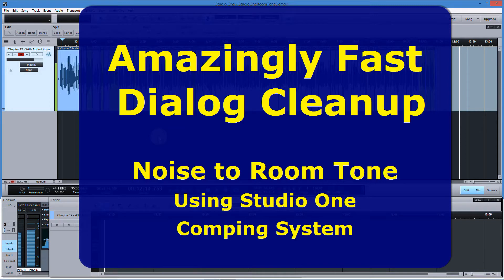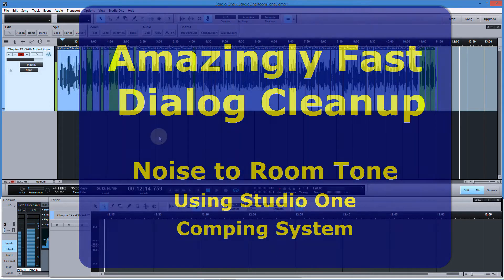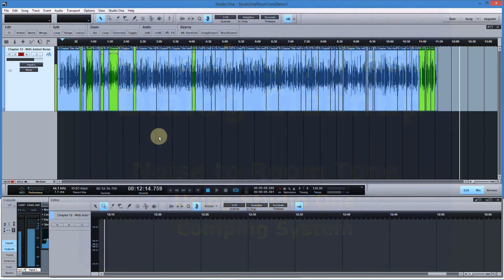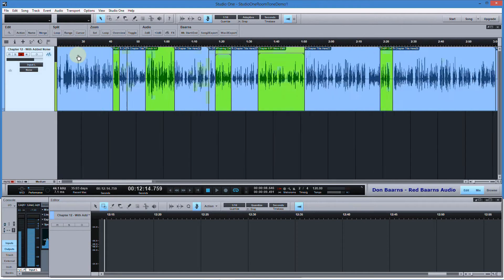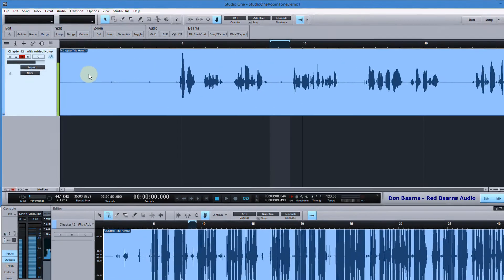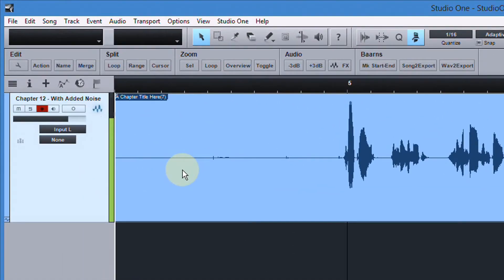Don Barnes with Red Barnes Audio, and today we're going to look at Studio One and removing noise and replacing it with room tone in a narration or voiceover context. Here's our audio — I'm going to start with 11 minutes of audio but we're just going to work on the first couple minutes. Let me zoom in a little bit and get back to home.